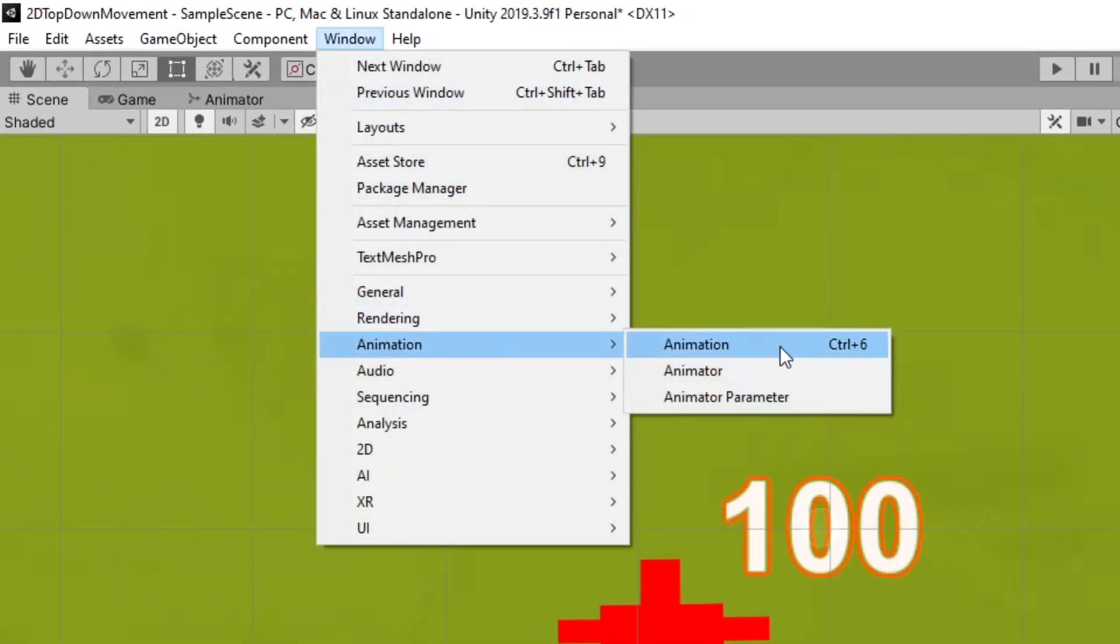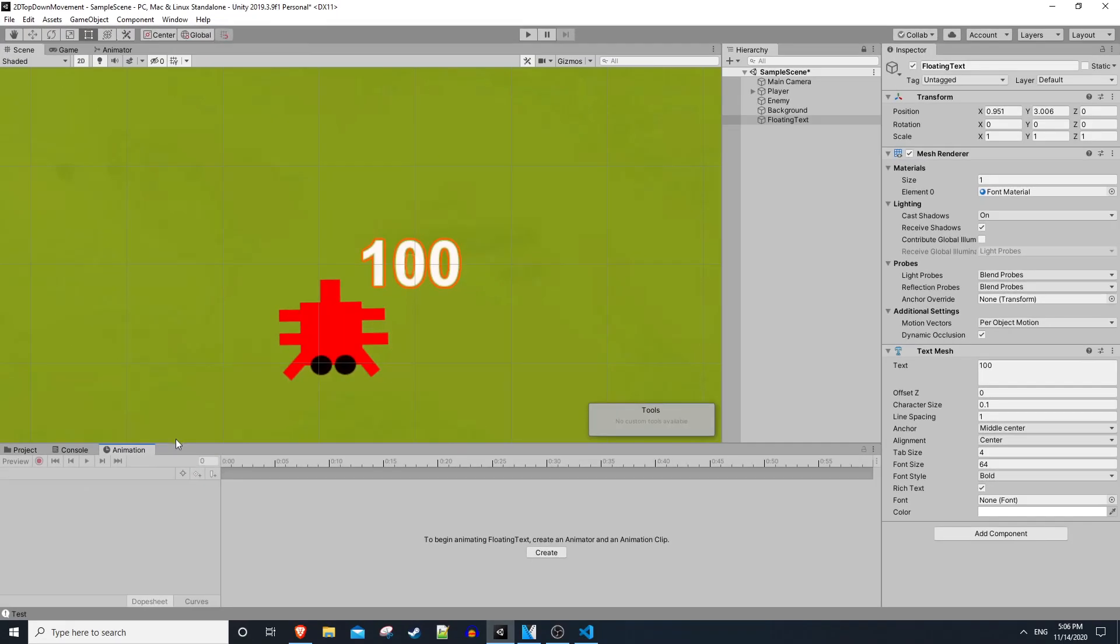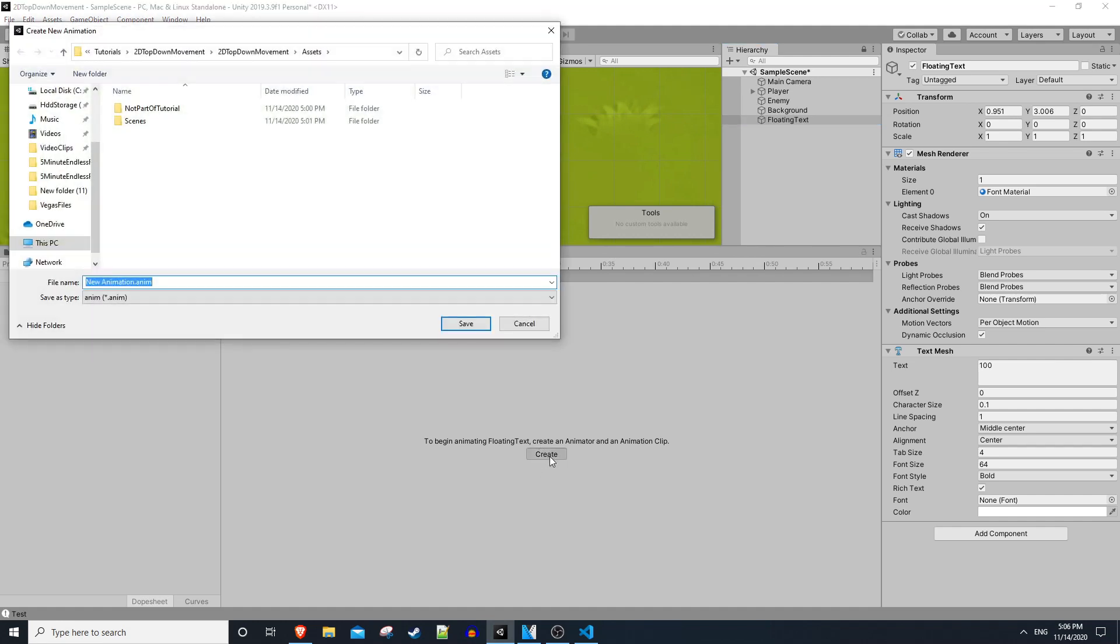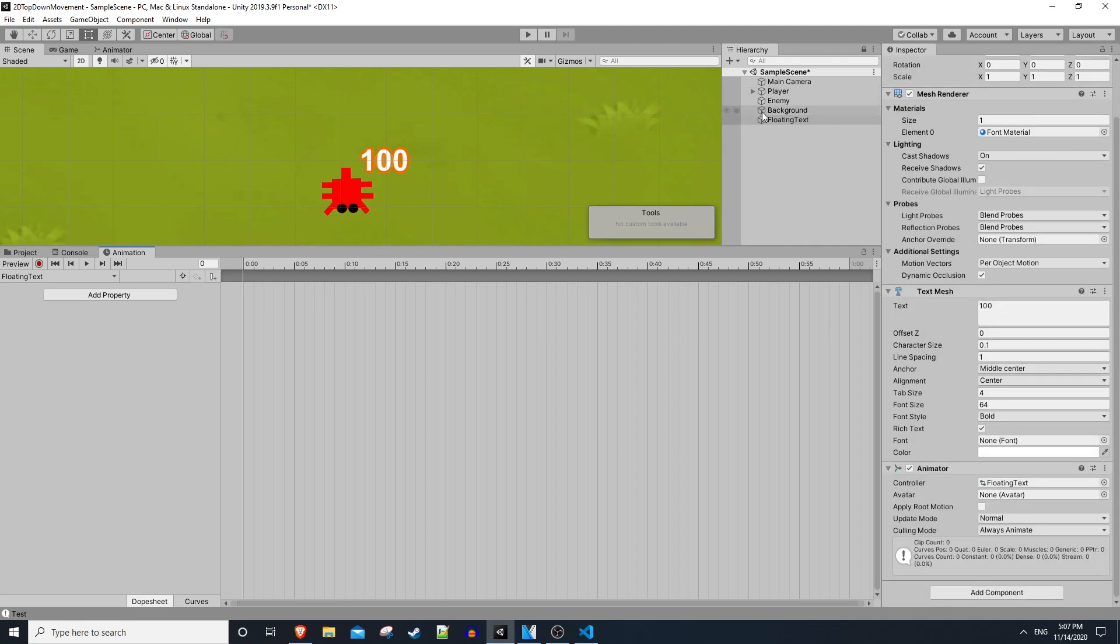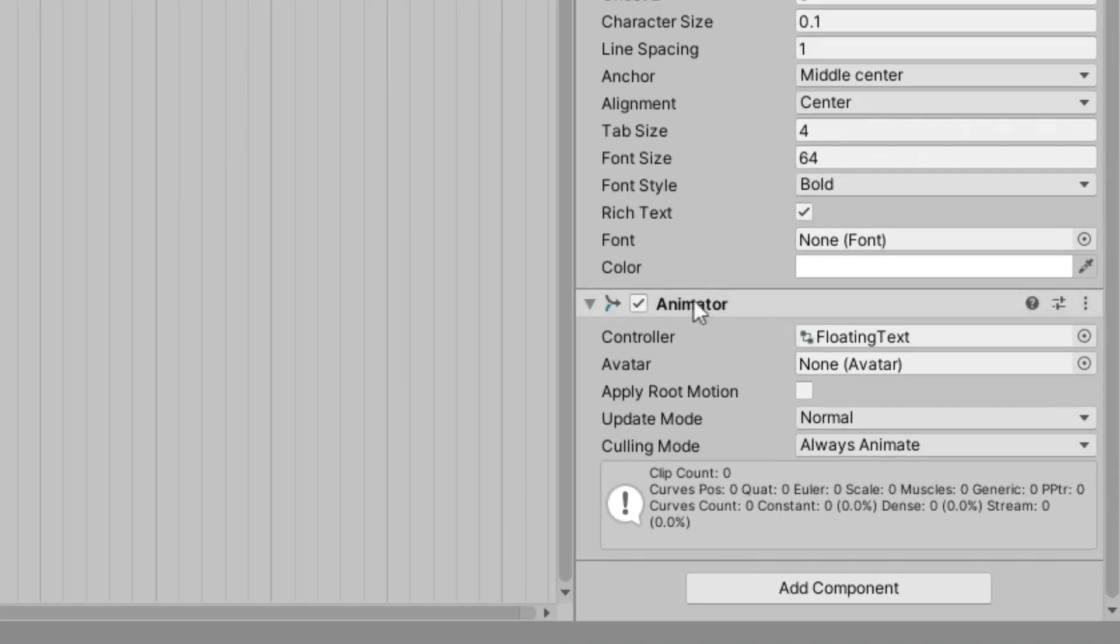Then we can just dock this down here and drag it up. With our floating text selected, I'll create a new animation and call this floating text dot anim. You'll notice on the floating text object we now have this animator created for us with a new animator controller.